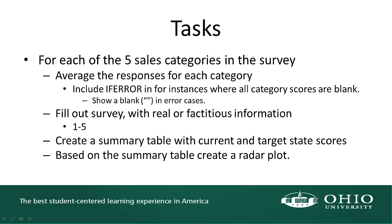We'll create a summary table with the current and target state scores. Essentially, each of the current states is measured by the average of the questions for each category. And then a target state would be a desired level anywhere from one through five. I'm going to choose to use five in my example, since that's the top level that we could actually achieve. So, based on this summary table, we're asked to create a radar chart. Let's go ahead and open up the starting file for this activity.